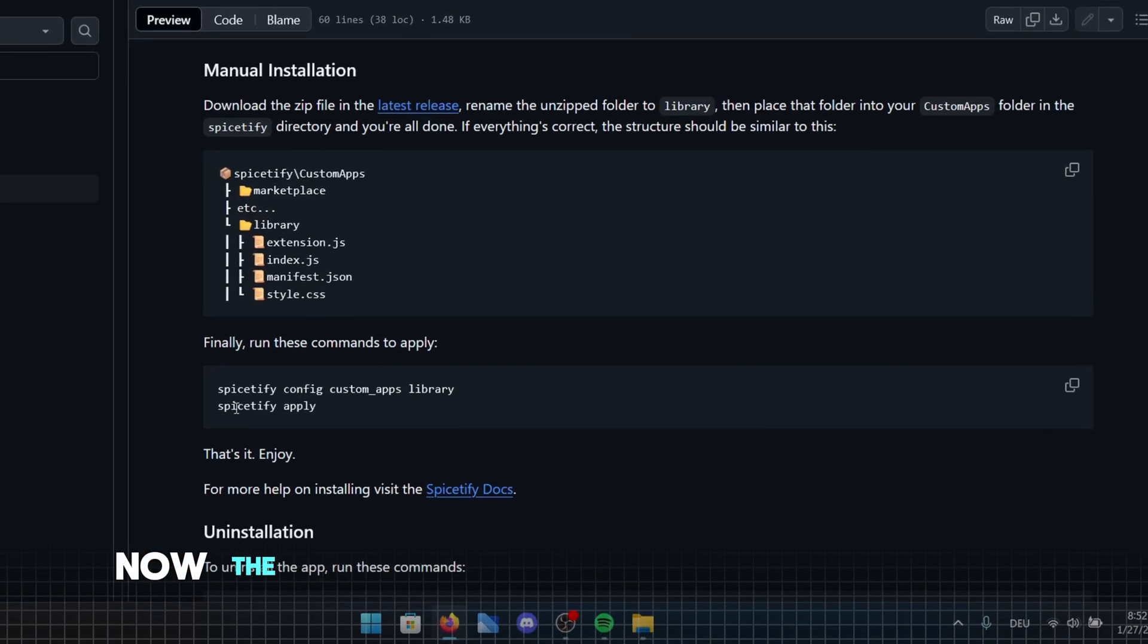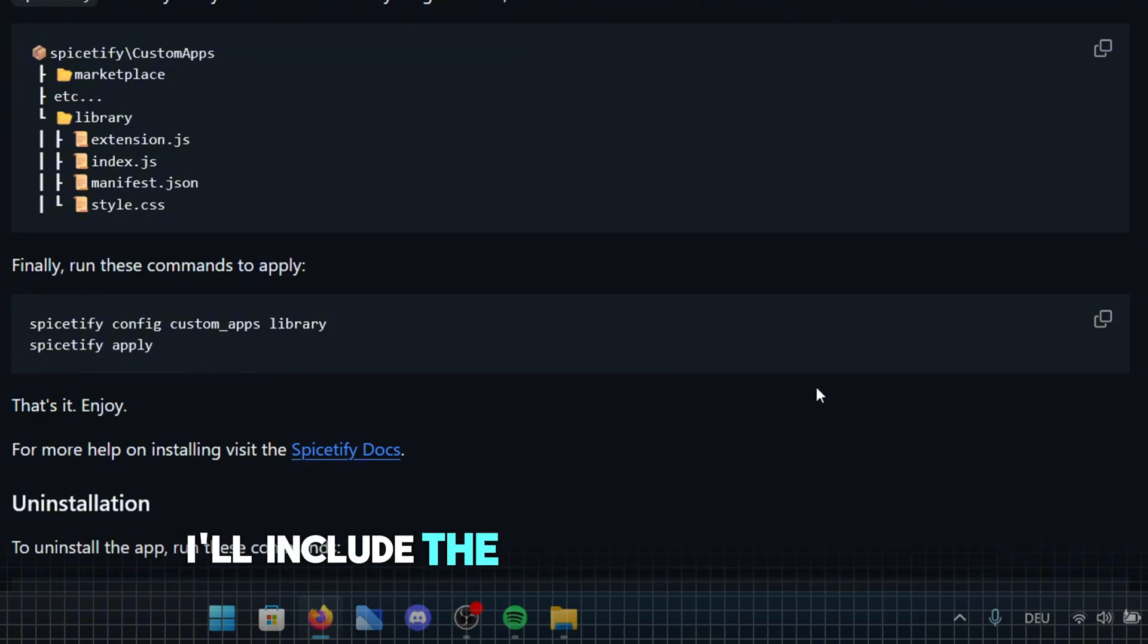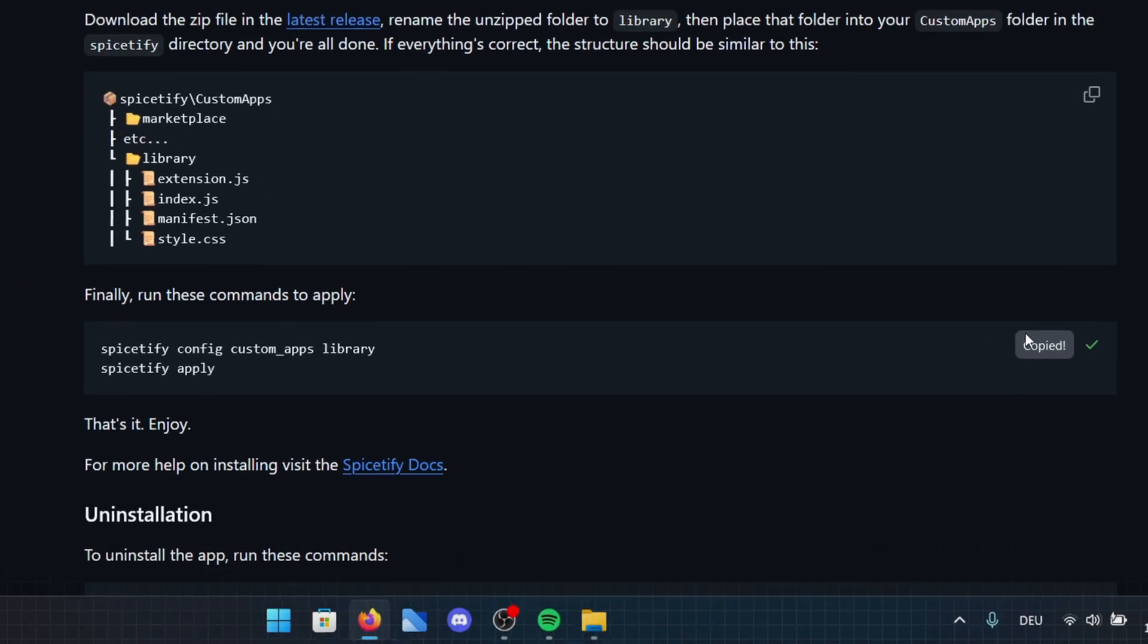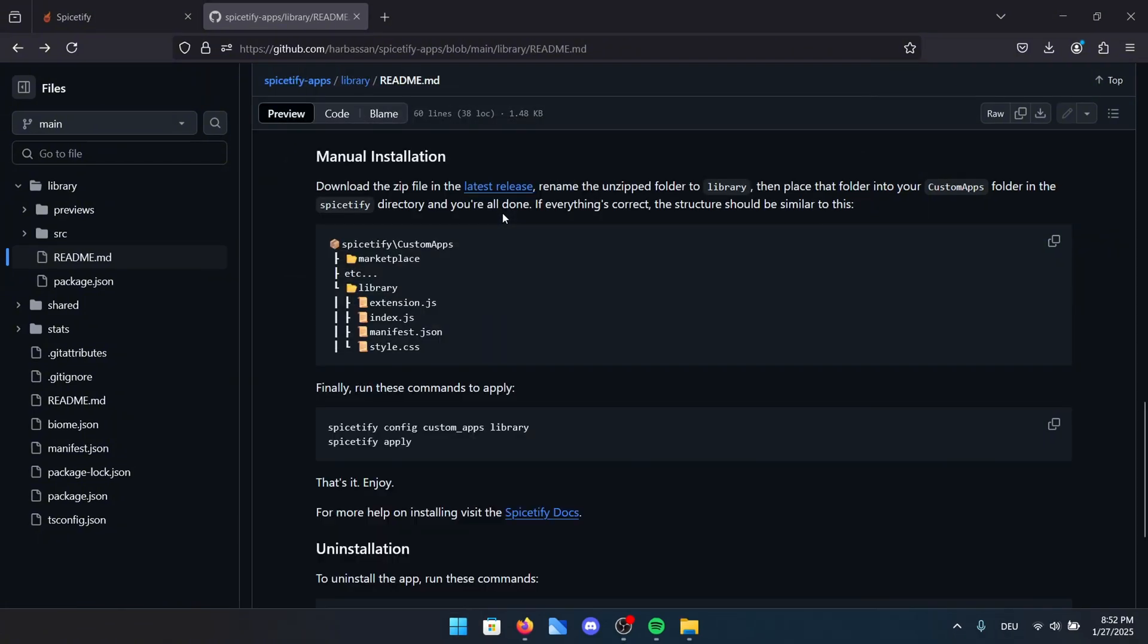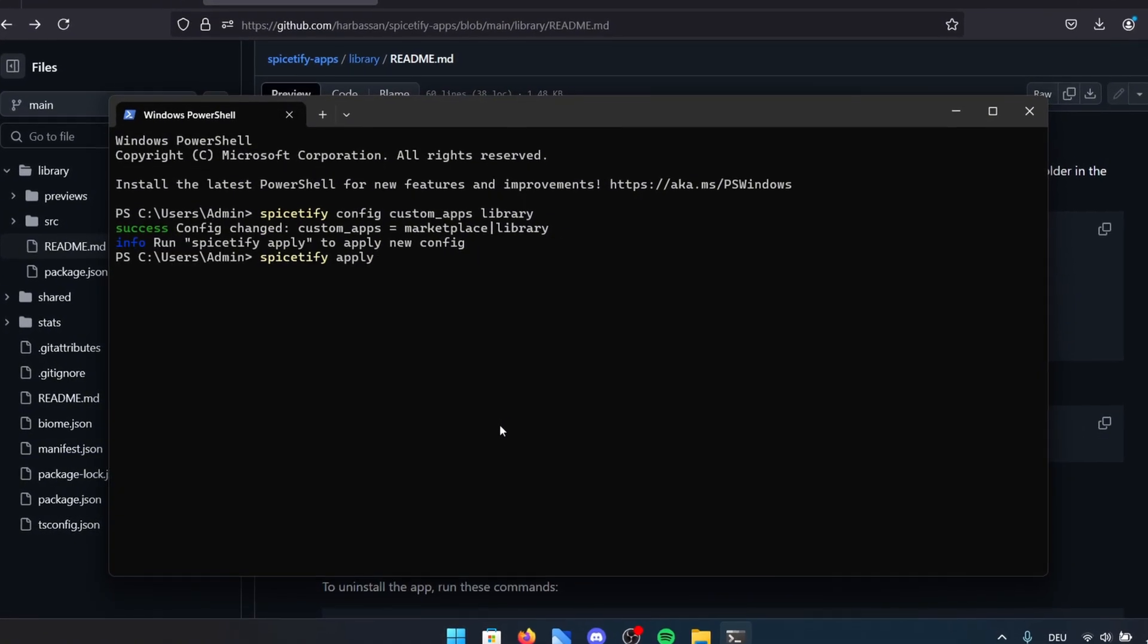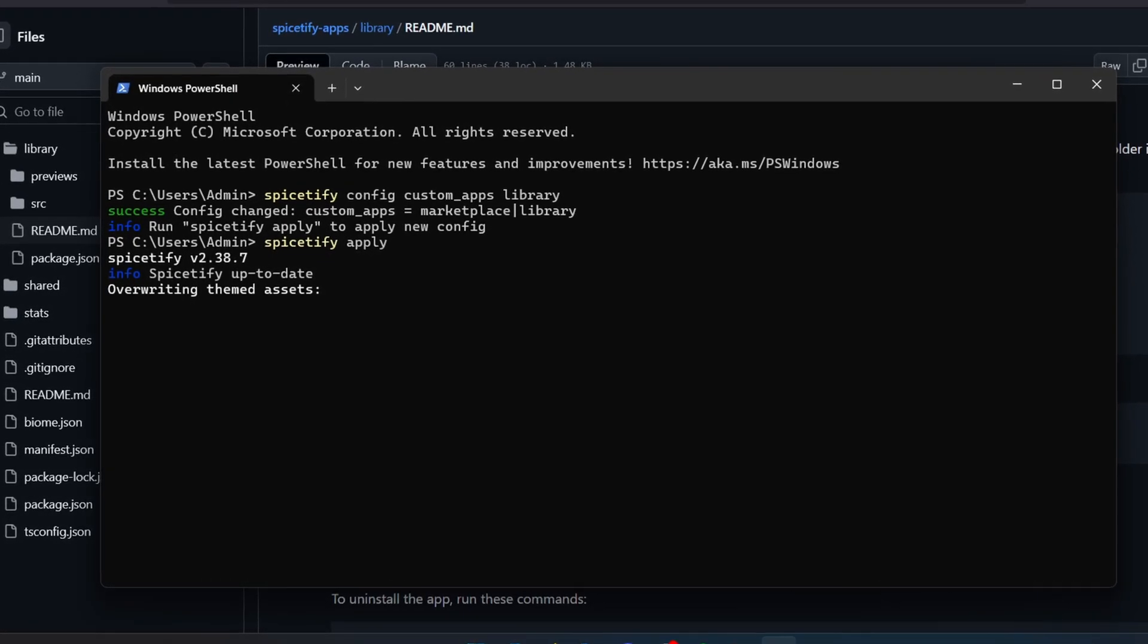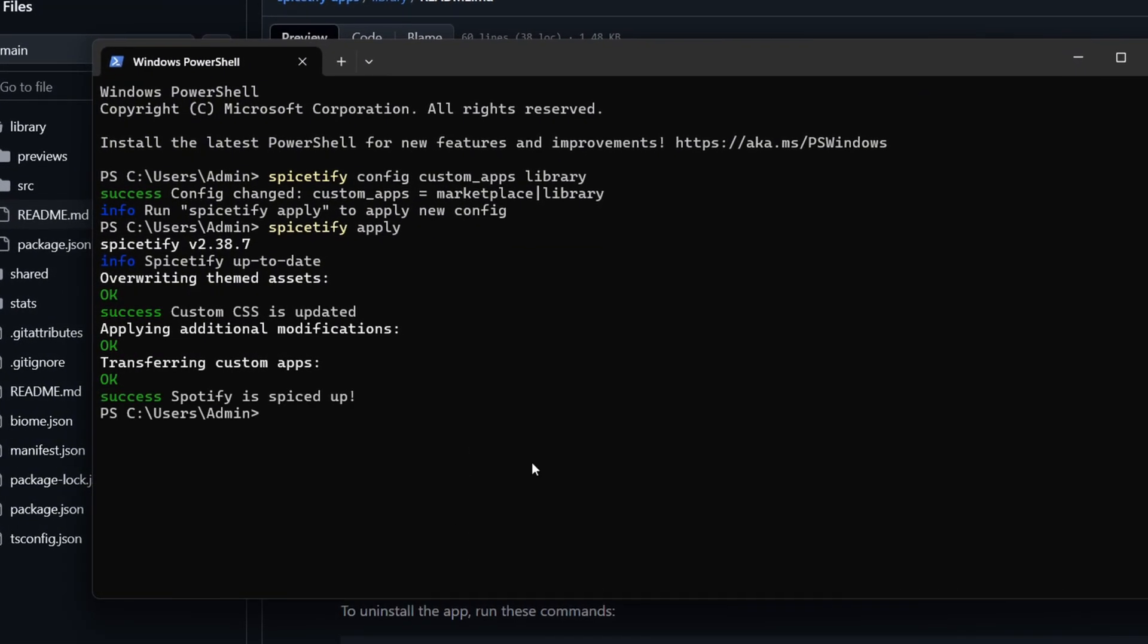Now, the final installation step is copying a command into your PowerShell. I'll include the command in the video description so just copy it from there. Open up PowerShell by typing PowerShell into your Windows search bar and selecting it from the results. Once PowerShell is open, press Ctrl plus V to paste the command. PowerShell will show you a warning, but just go ahead and accept it to proceed. Now just wait for the installation process to finish. Once it's done, Spotify will automatically open up by itself.